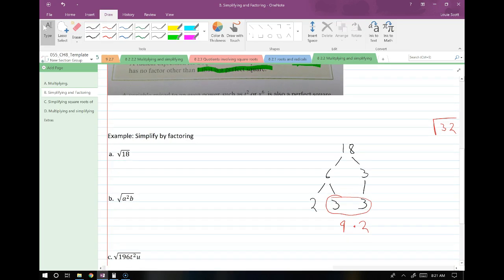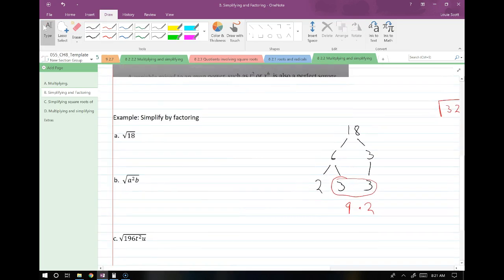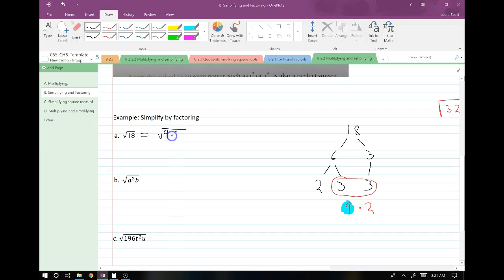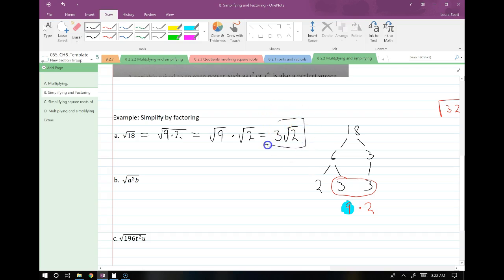So back to our original problem — the square root of 18. We found through our process that the perfect square contained in 18 is 9. So 18 equals 9 times 2, which equals the square root of 9 times the square root of 2, which equals 3 root 2. That's typically the way we say it — 3 root 2, or 5 root 2, or 4 root 5. You can also say 4 times the square root of 5.